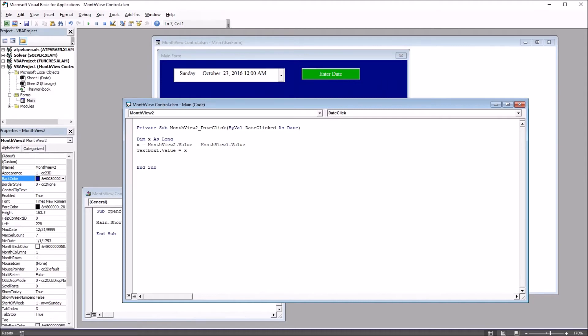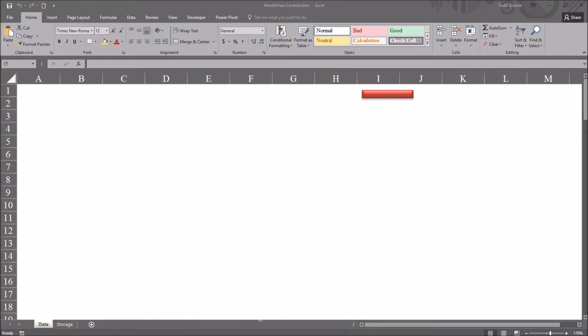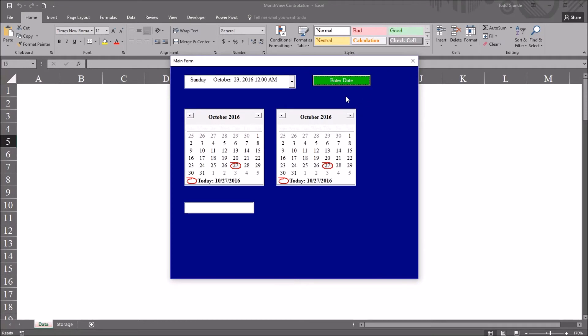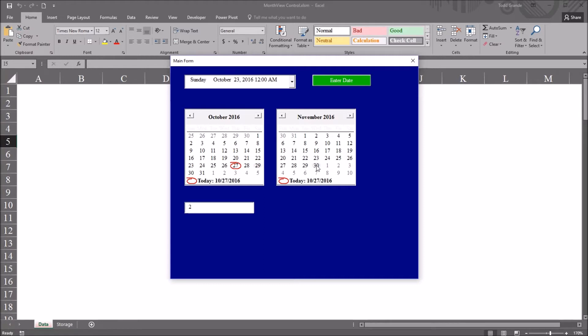So let's go back to the worksheet view, open up the user form, and you can see this is set to October 27th. I'll select October 29th. And over on the month view two control, I'll select October 31st. You can see it populates the value two, two days. If I move into November and select November 30th, you can see I have 32 days.